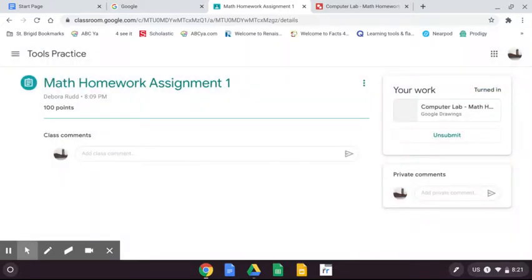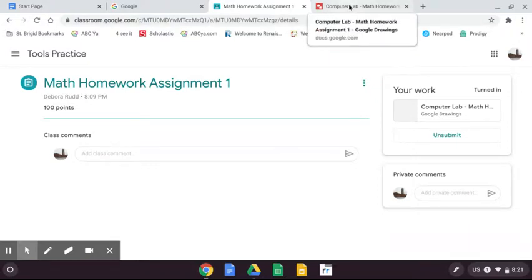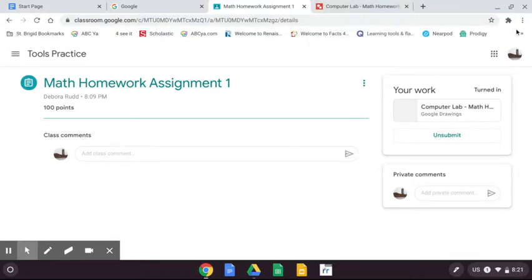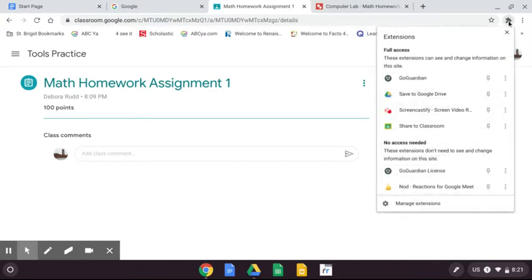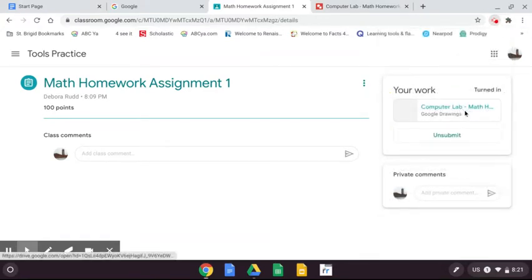All assignments must be in Google Classroom. And that is all.